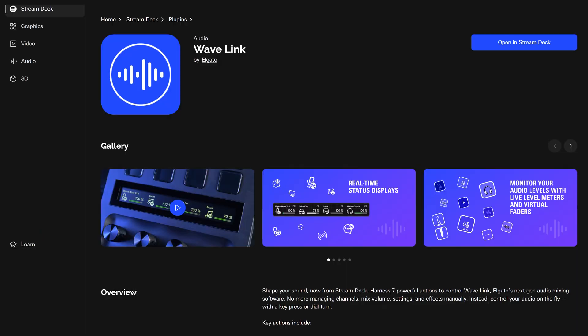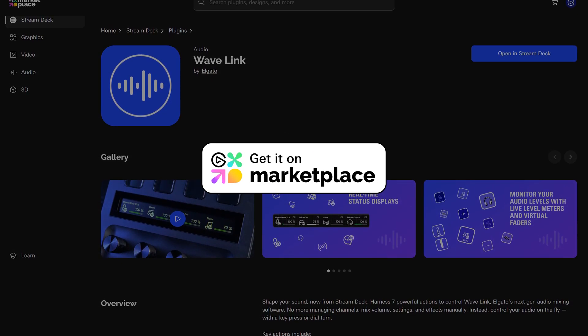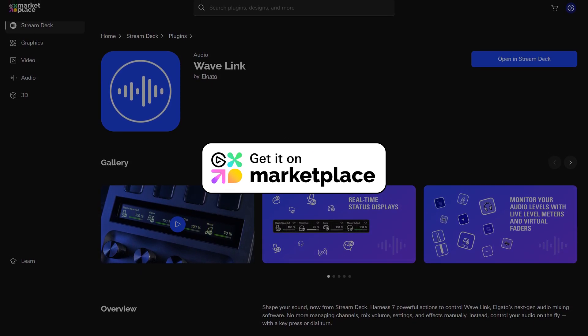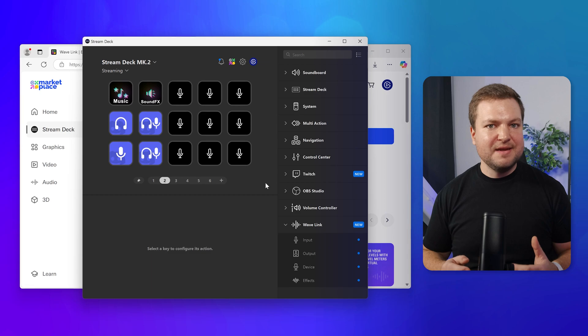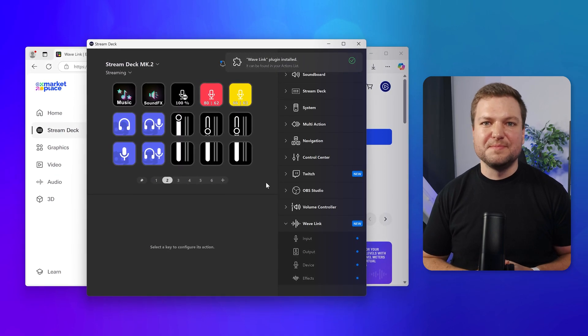Wavelink and Stream Deck feature a native integration, thanks to the Wavelink plugin, available on Elgato Marketplace. Simply install it and it'll connect to Wavelink automatically.